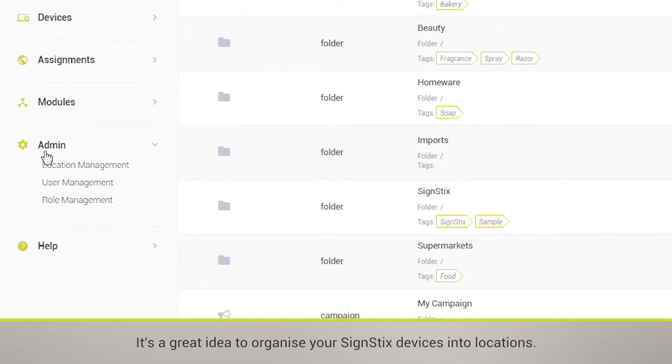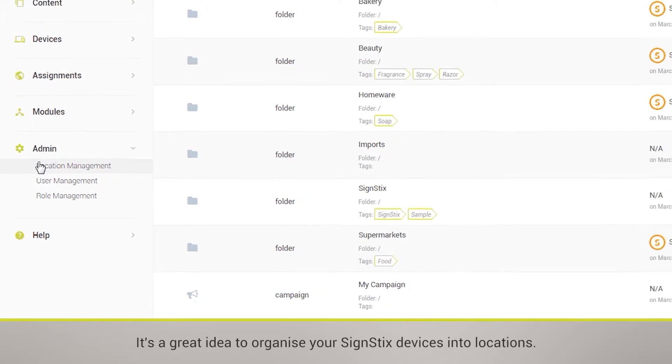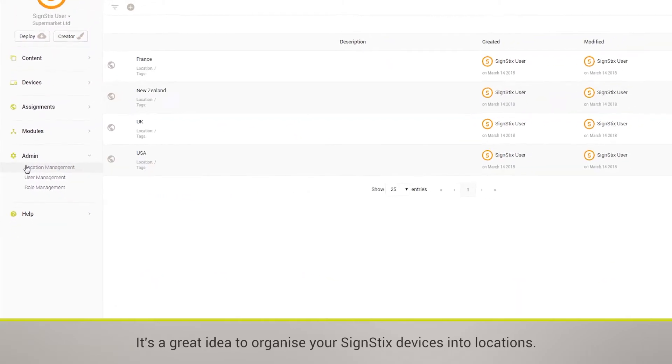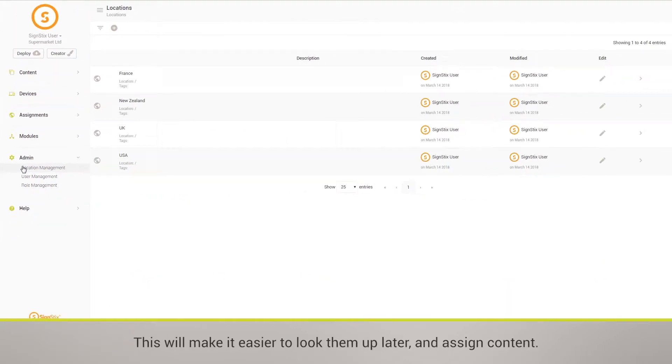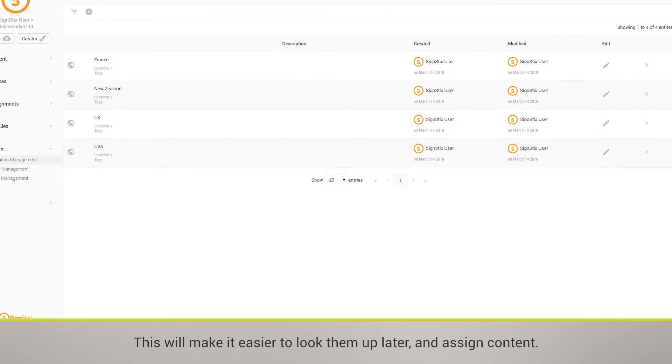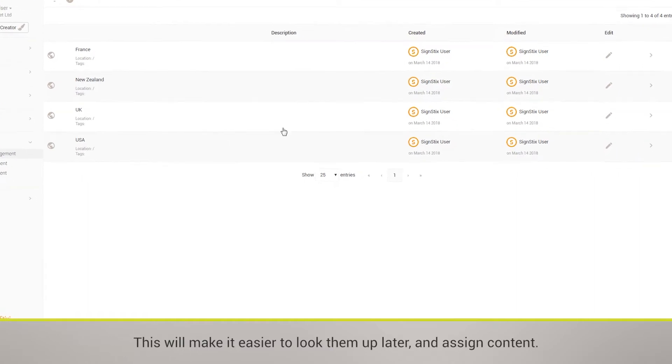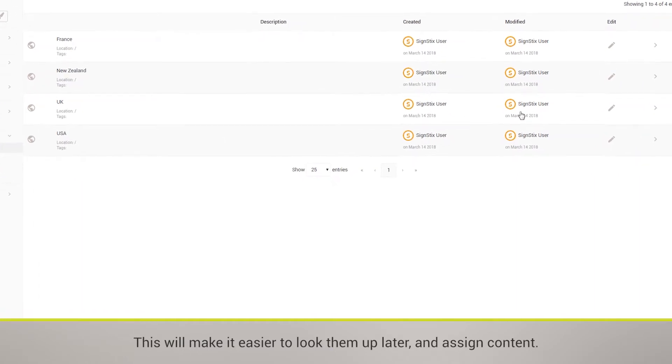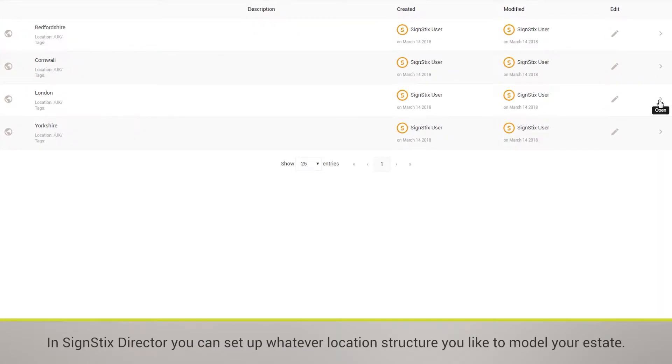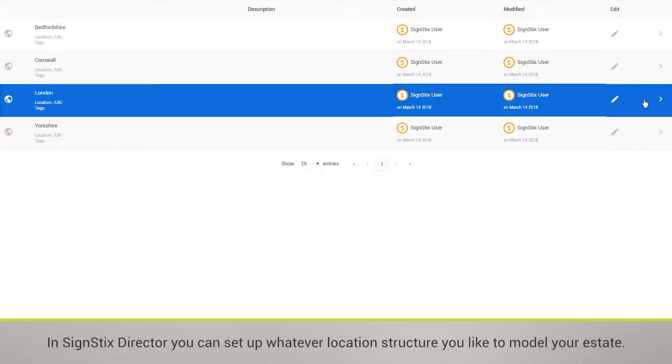It's a great idea to organize your SignStick devices into locations. This will make it easier to look them up later and assign contents. In SignStick's Director, you can set up whatever location structure you like to model your estate.